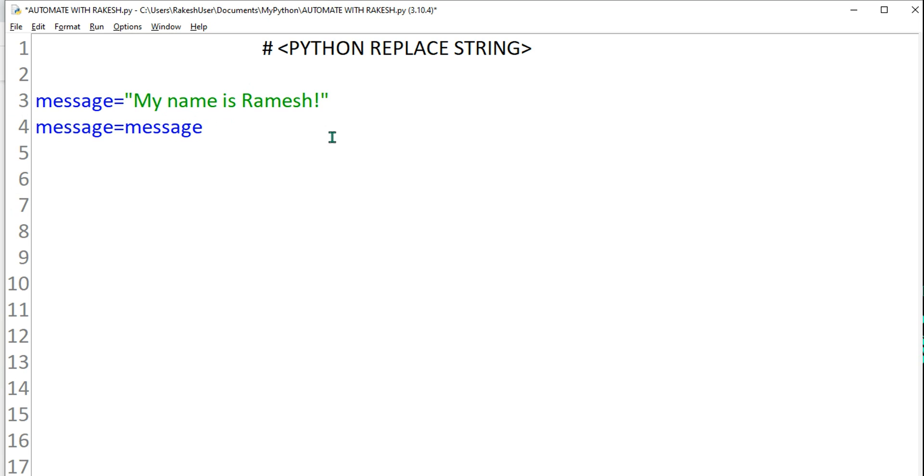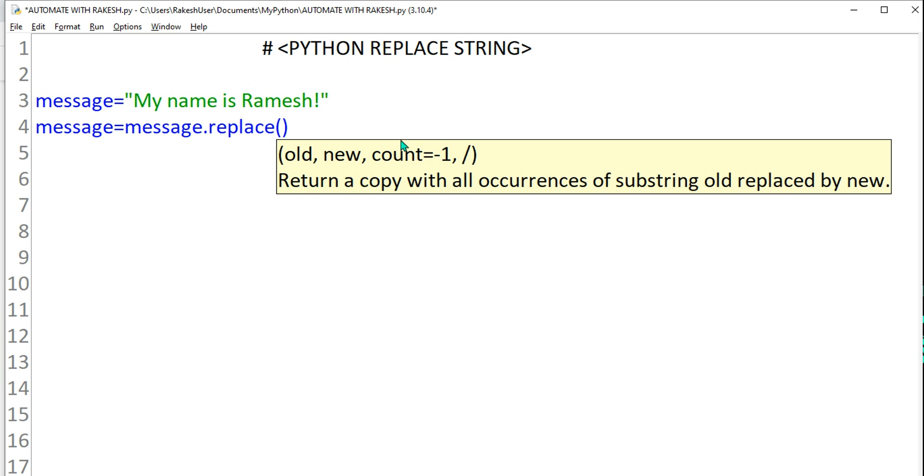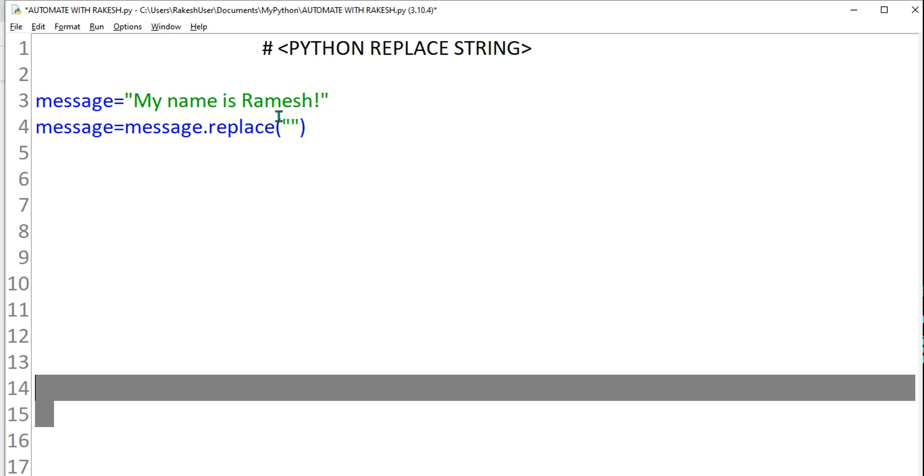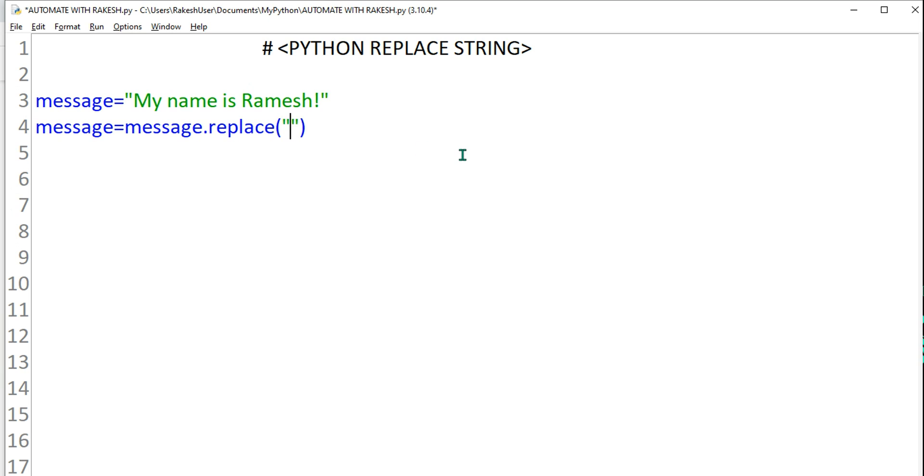So message dot, I'm going to use the replace function. It is easy to remember. And here within the argument I have to provide old and new value. What is the old value? Ramesh. I want to replace that, so I'll say Ramesh, replace Ramesh comma with what, with Rakesh.